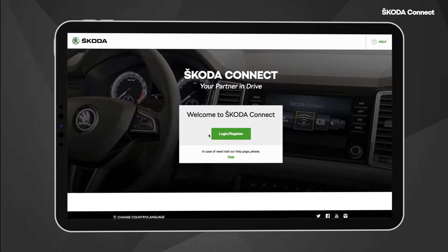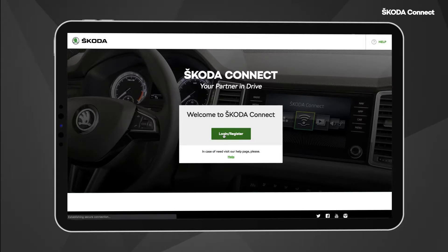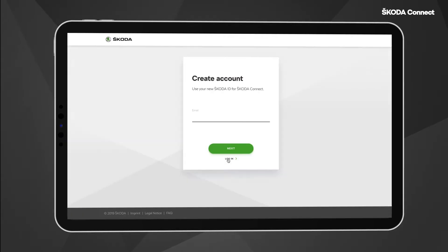In case you do not have your Skoda ID yet, we will now show you how to proceed. The only thing you need for the registration is your email account. Click on the Login / Register button.